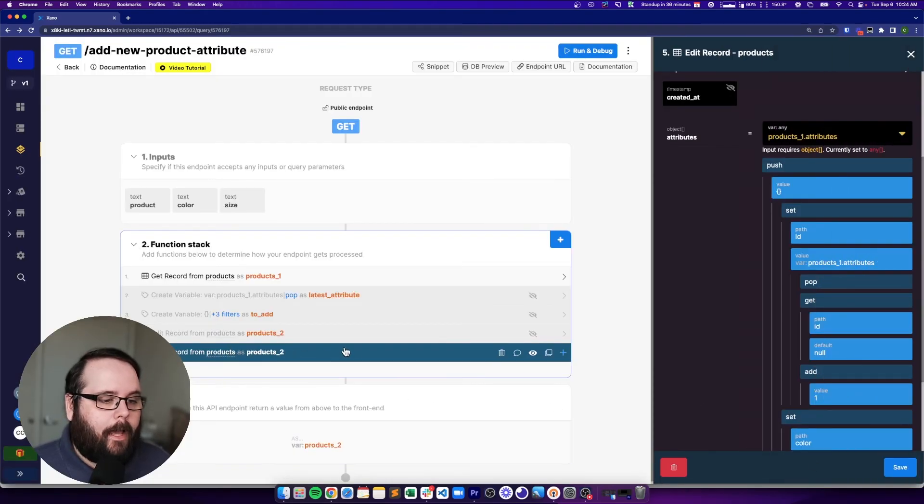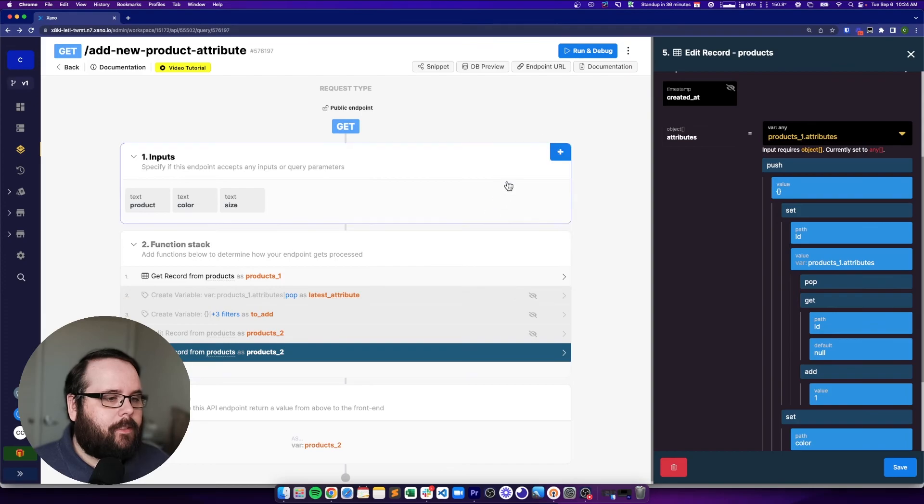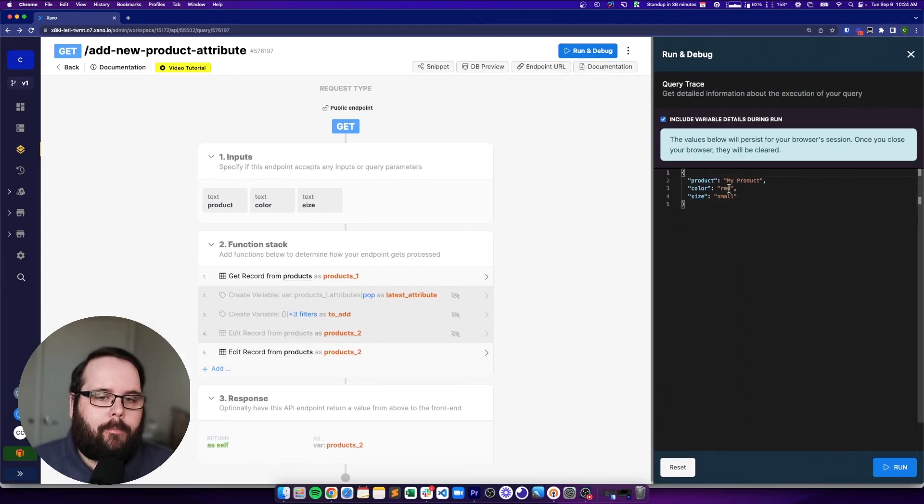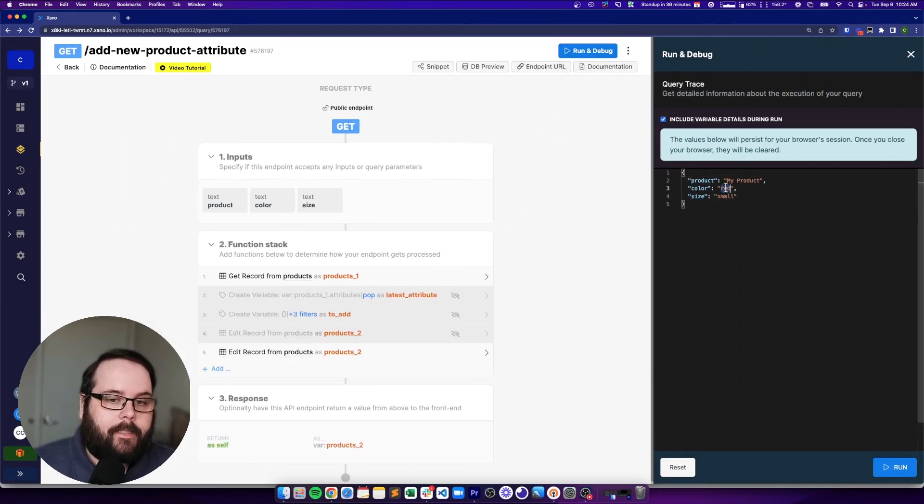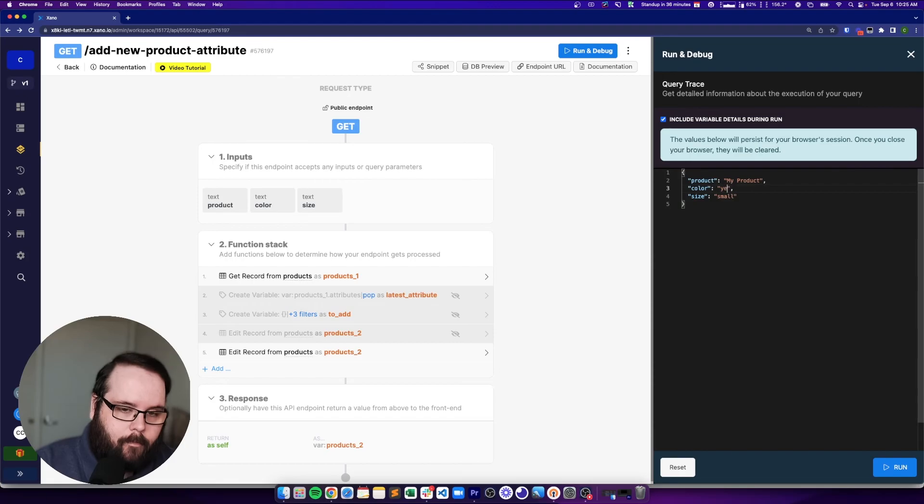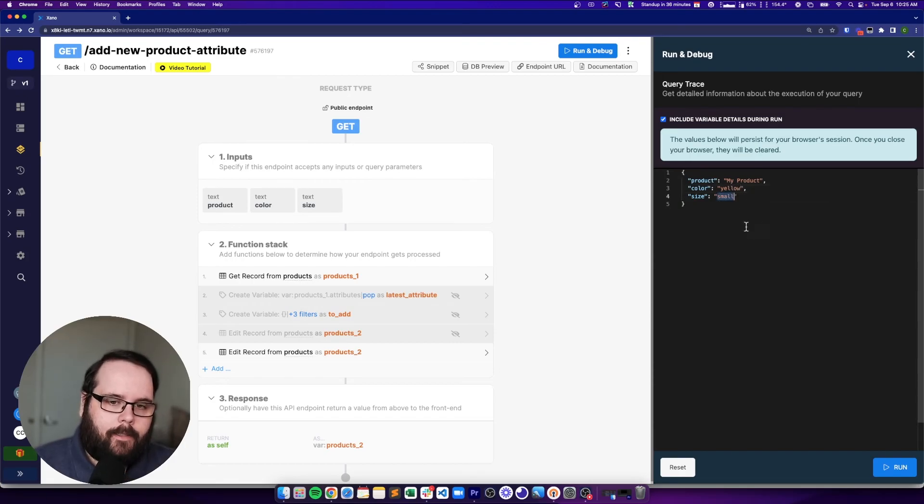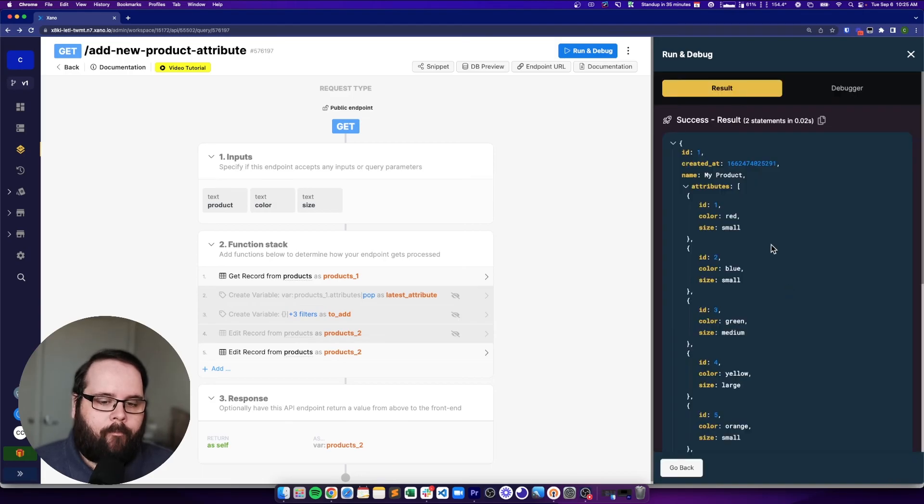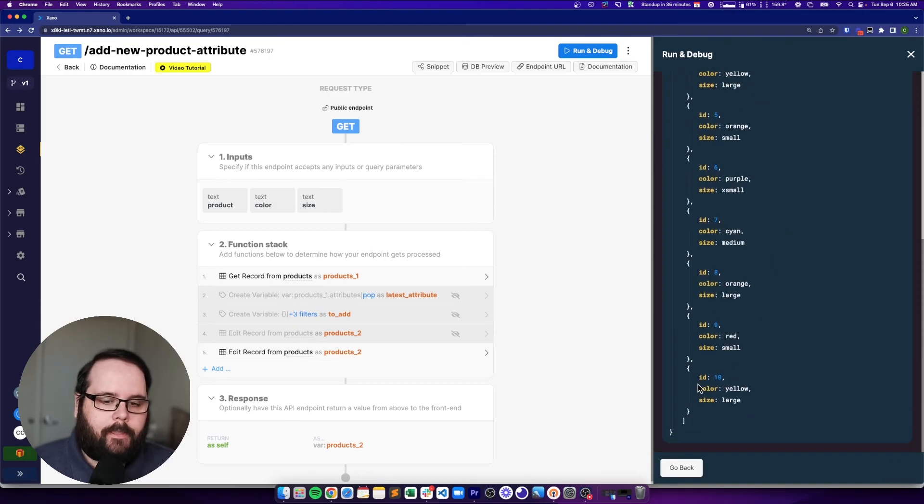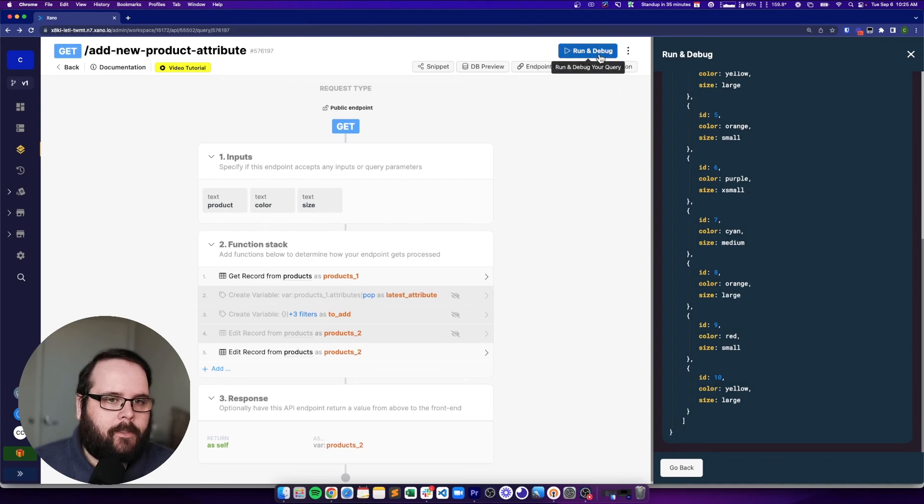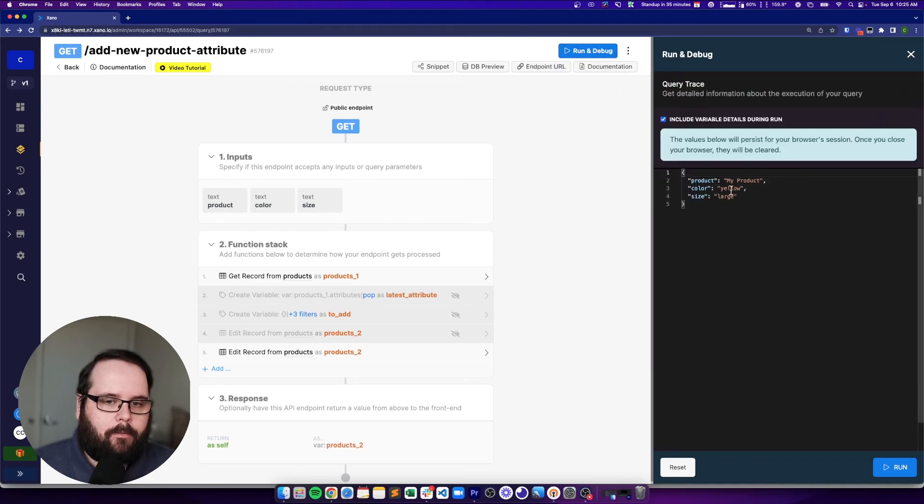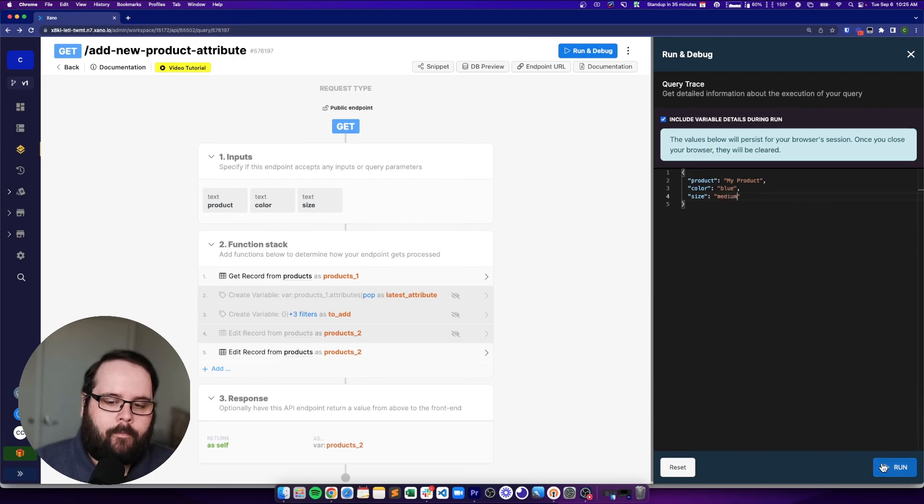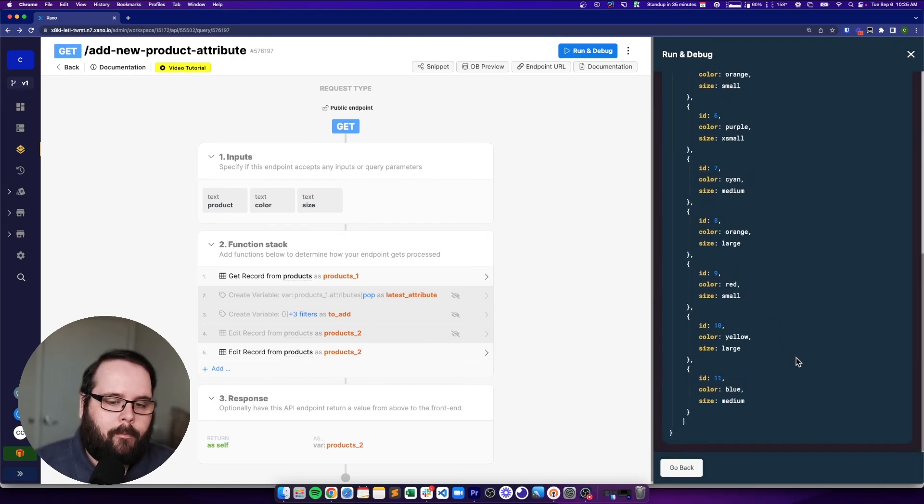So that all happens in one step. Let's go ahead and run and debug this. So let's say our color is yellow and our size is large. And if we run this, you can see there's our ID and we have yellow and large. Let's do one more just for fun. This one is going to be blue and it's going to be medium.